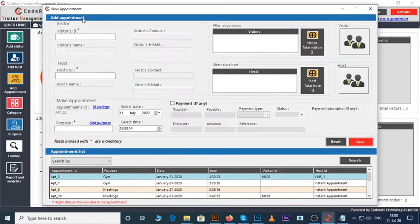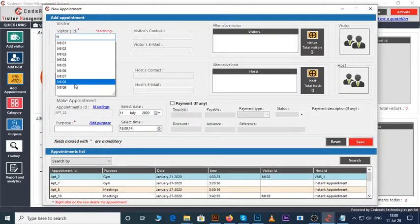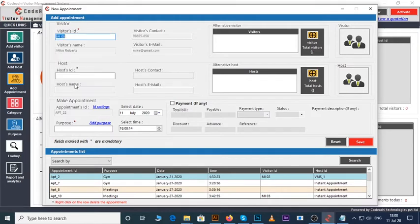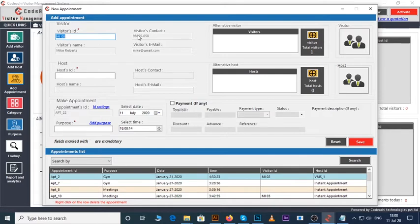Add appointment page will appear. Let's enter a visitor ID here. You can see the visitor's details automatically appear here, like visitor's name, visitor's contact, etc.